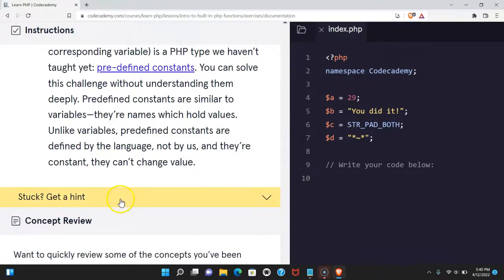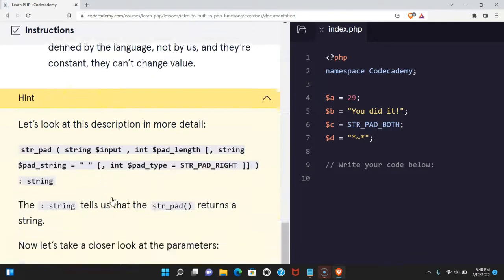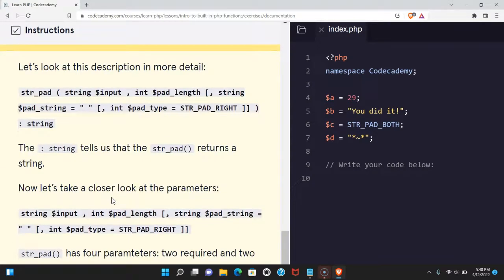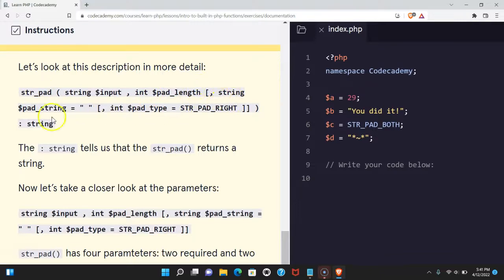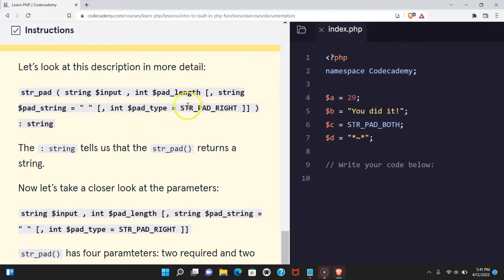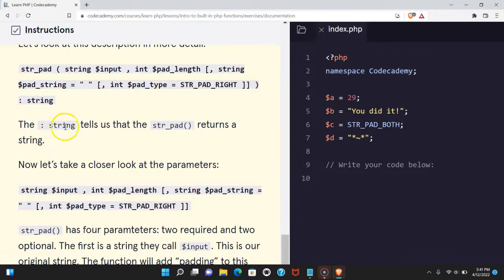Let's look at the hint. It is a little bit more challenging and it should help us out. Let's look at this description in more detail: str_pad, string $input, int $pad_length. The optionals: string $pad_string is this empty default value, int $pad_type is STR_PAD_RIGHT. It returns a string. The string tells us that str_pad returns a string.